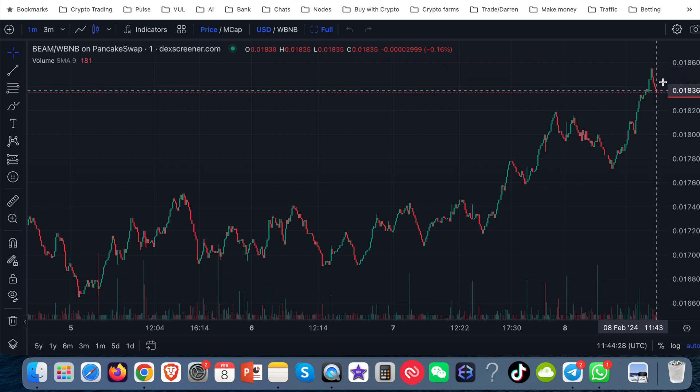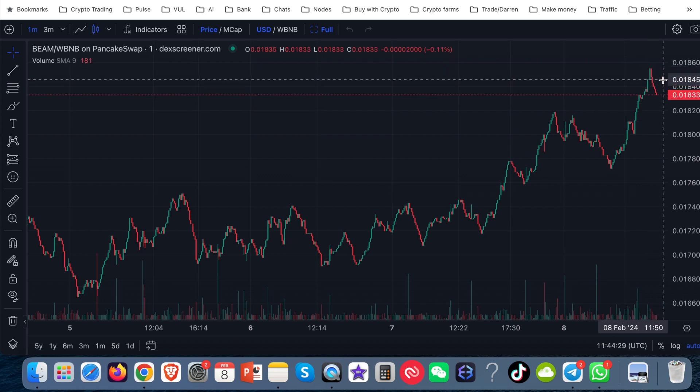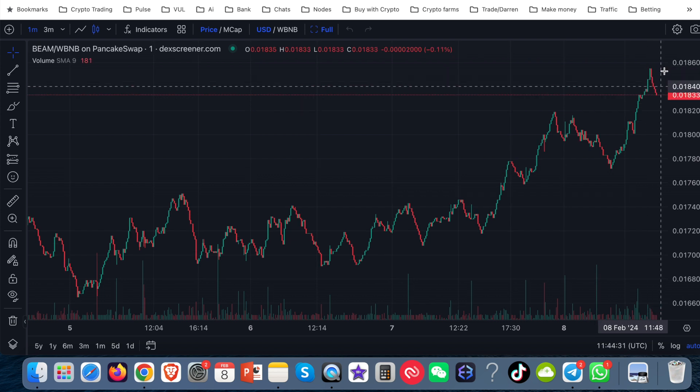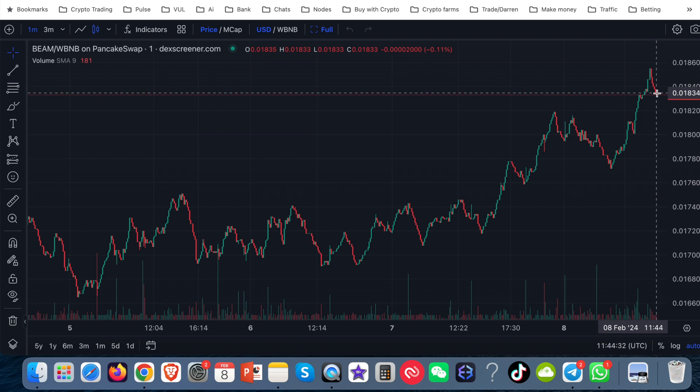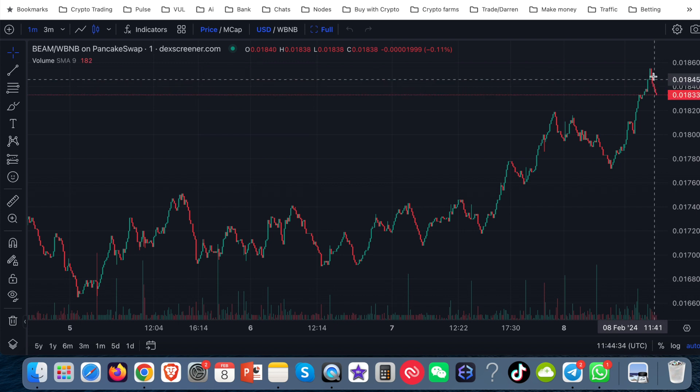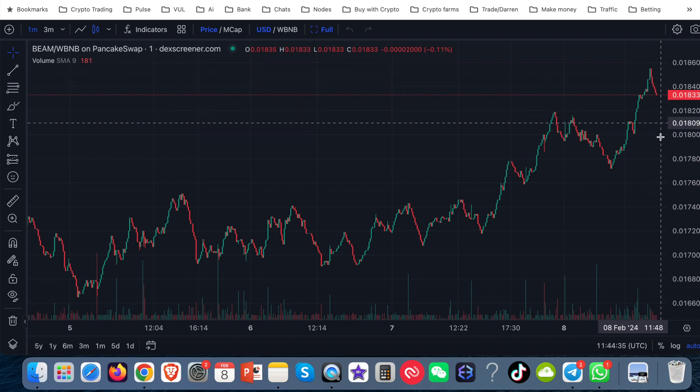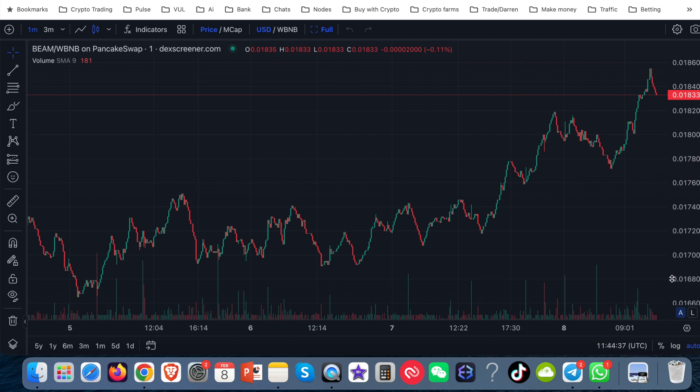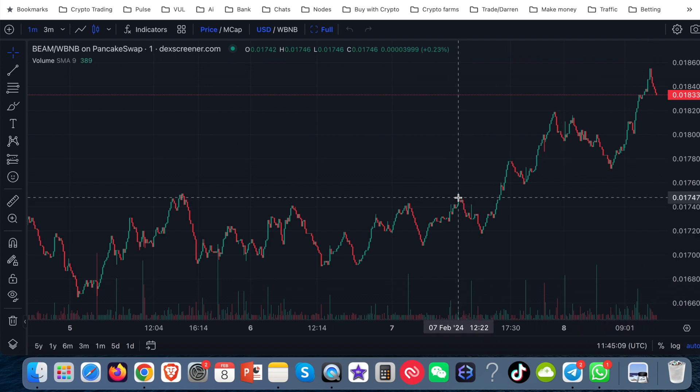The price has got to go back up by 0.01% I think it was in the settings there before it will buy in. So this could go all the way down here, keep going down and the bot won't buy in. So let's look at this example.